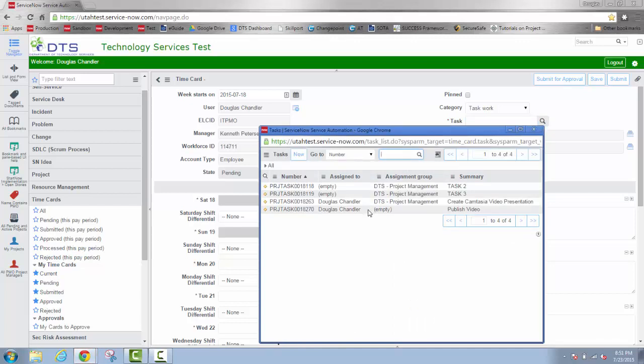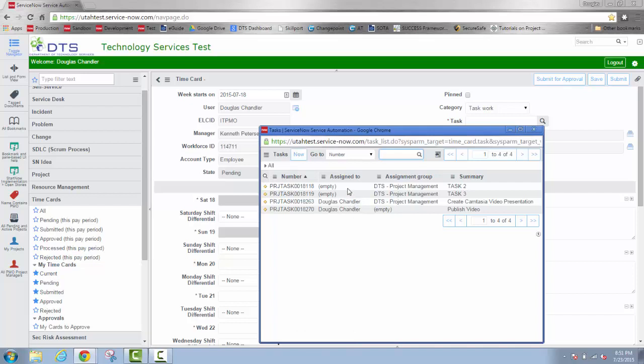Notice as we look at the tasks that I can use, two of them here at the bottom are assigned to me specifically. The ones that are empty in the assigned to are usually tasks that are assigned to a work group that I'm a member of. So I'm able to put time against all four.